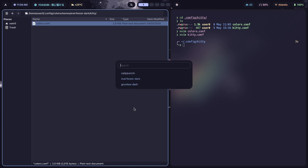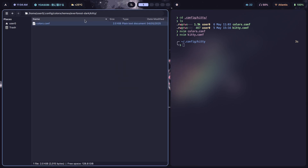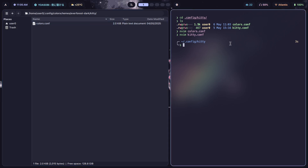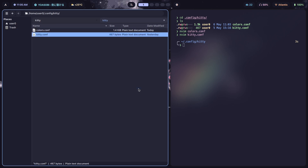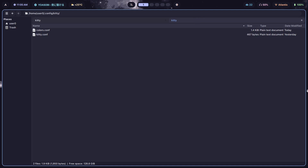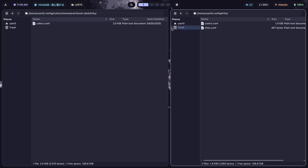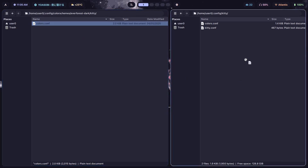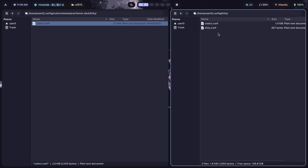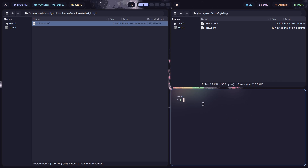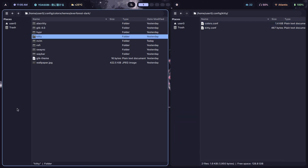What I want it to do is: every time I run the script and ask it to change to Everforest Dark, it takes the `colors.conf` from the Everforest Dark directory and copies it into `.config/kitty/colors.conf`. To implement live reloading you press Ctrl+Shift+F5 interactively, but if you're running a script you send a `SIGUSR` command to Kitty to get it to reload automatically.